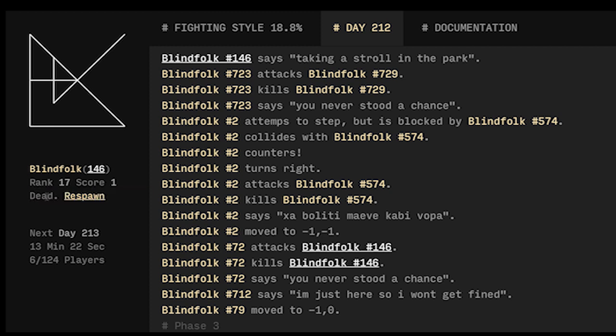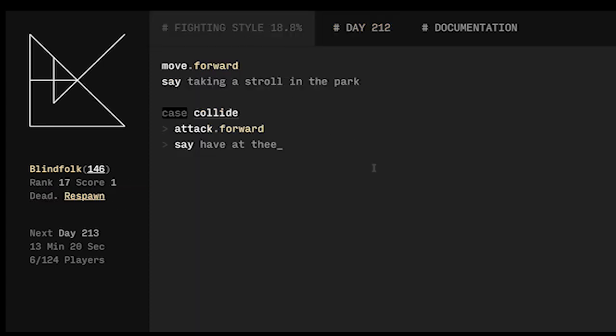So now if we want to keep playing we have to respawn over here and we should probably modify our fighting style. Maybe we should always attack.